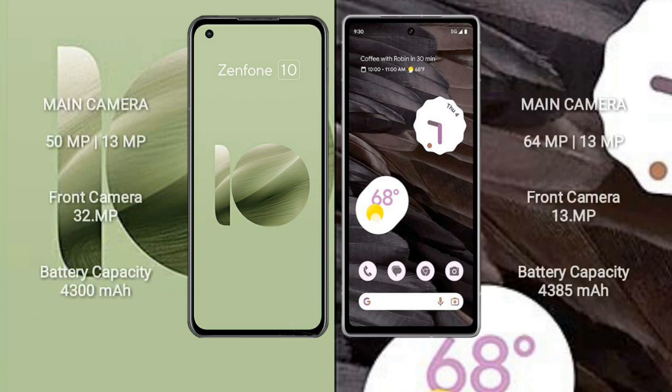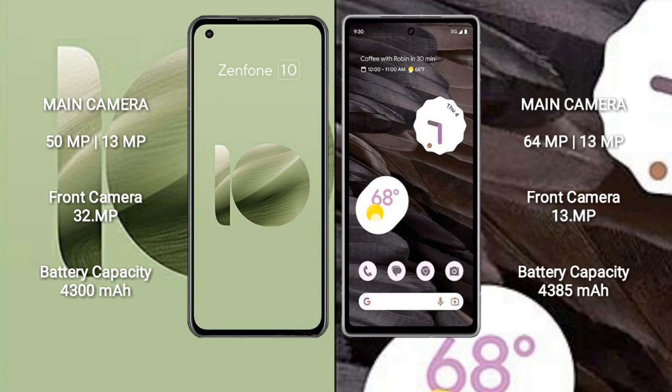Asus Zenfone 10 has a rear dual-camera setup with 50MP plus 13MP and a 32MP front camera. Google Pixel 7a has a rear dual-camera setup with 64MP plus 13MP and a 13MP front camera.